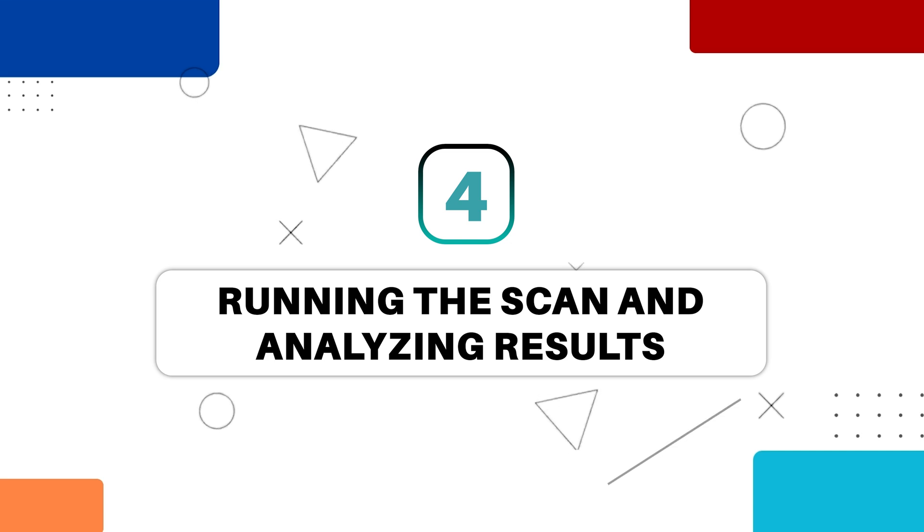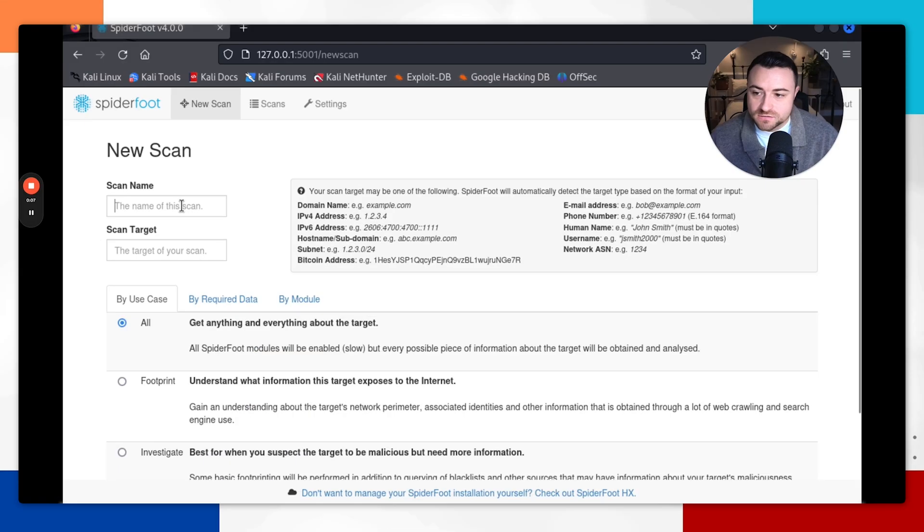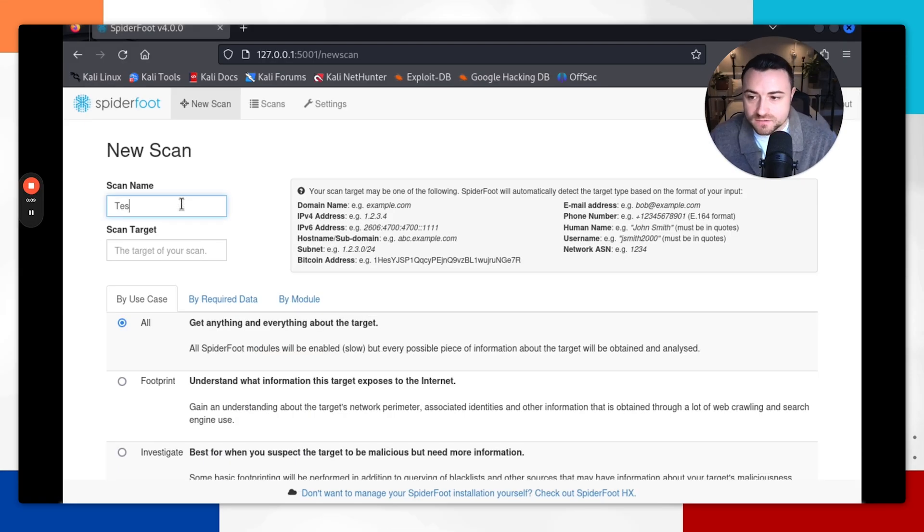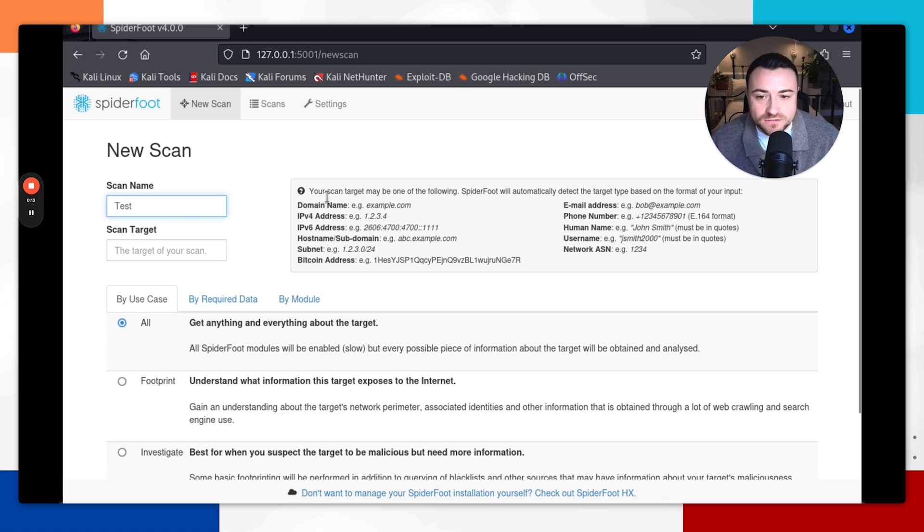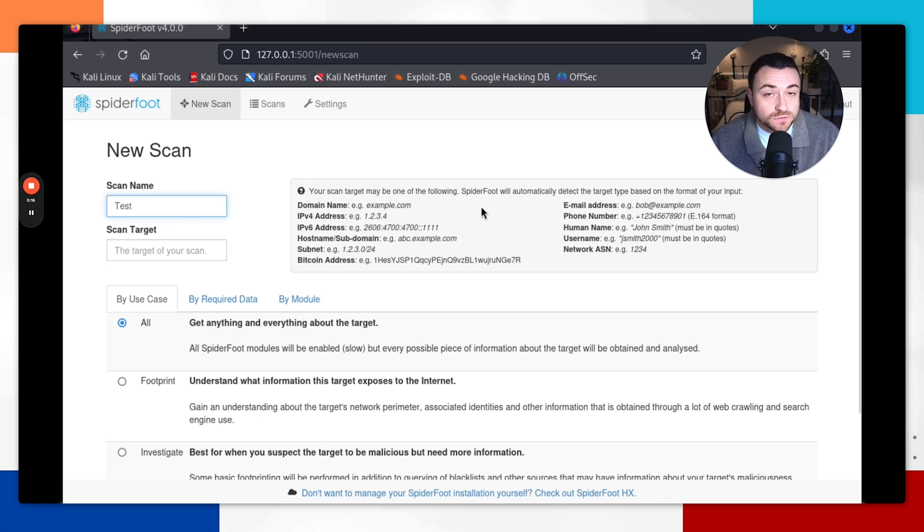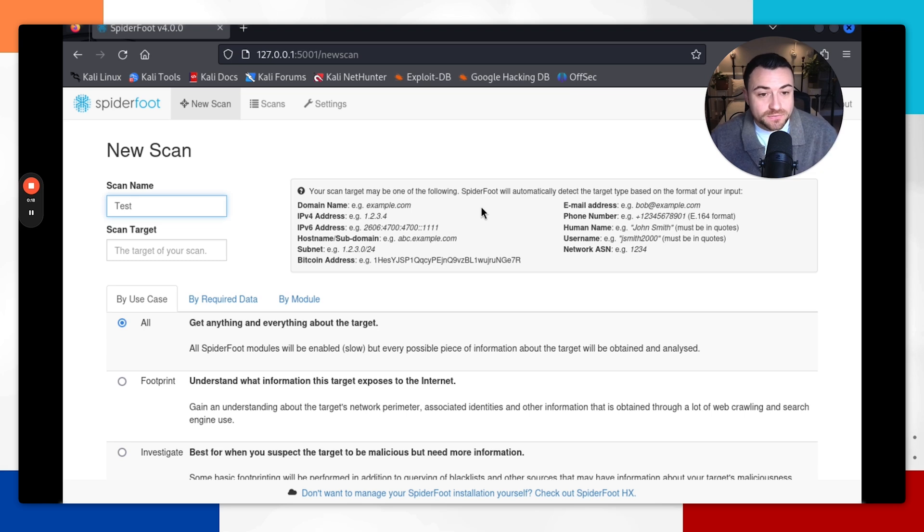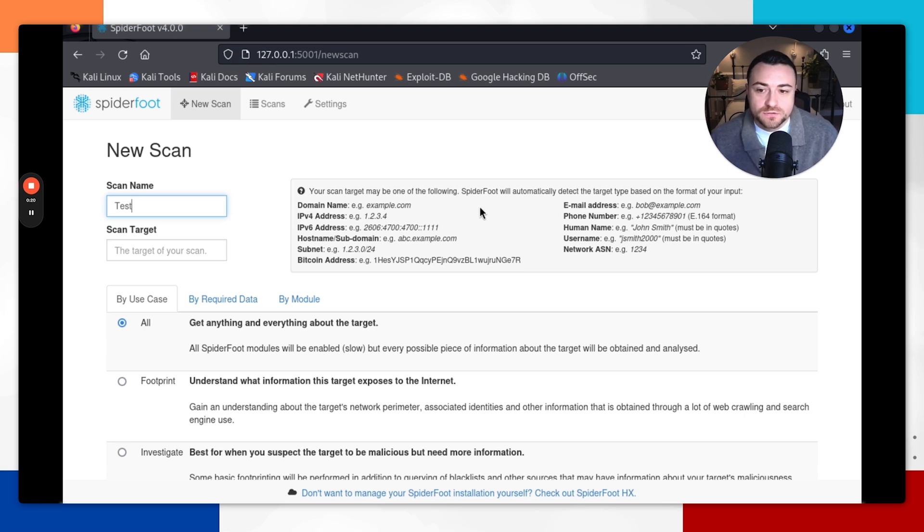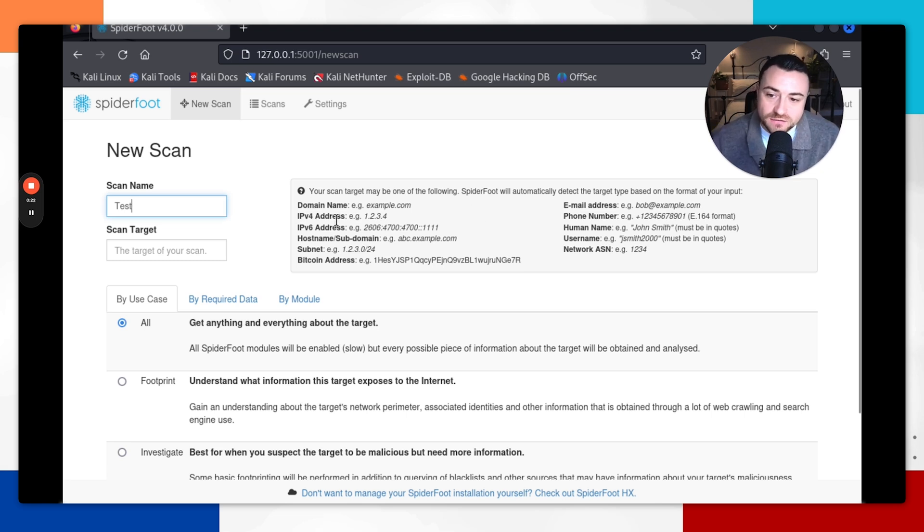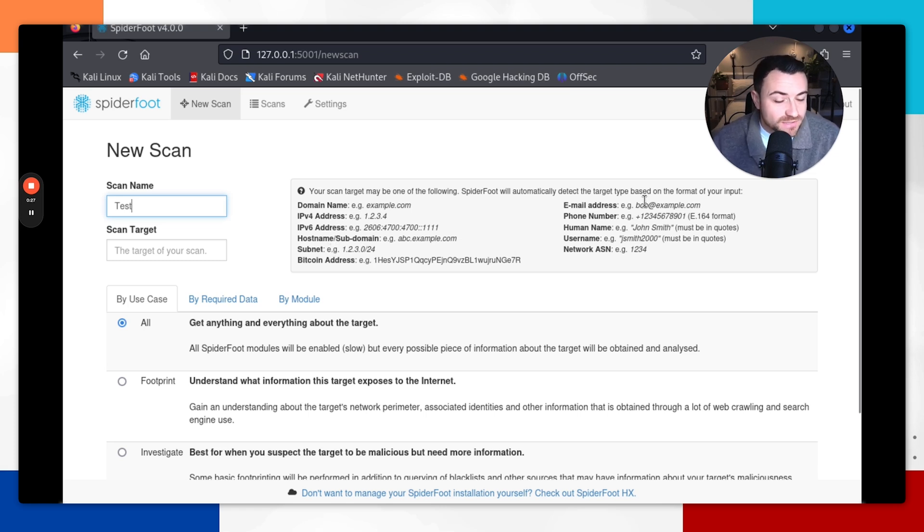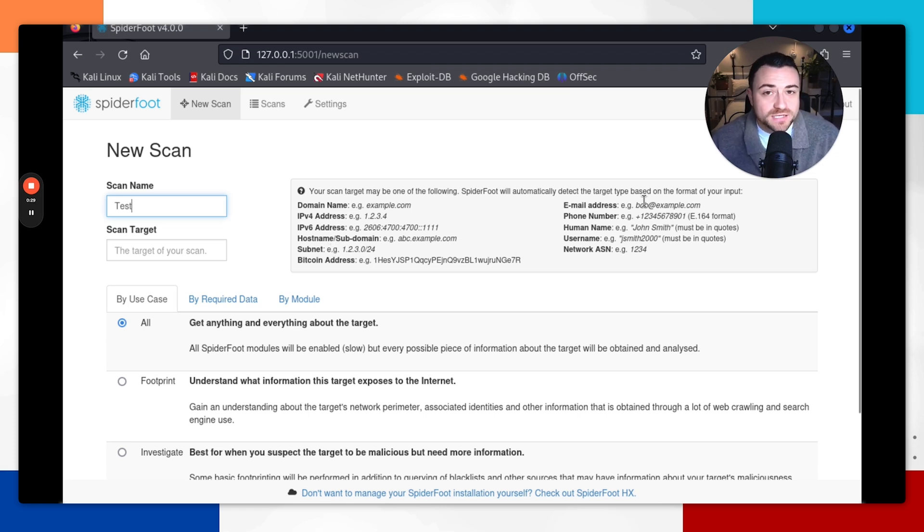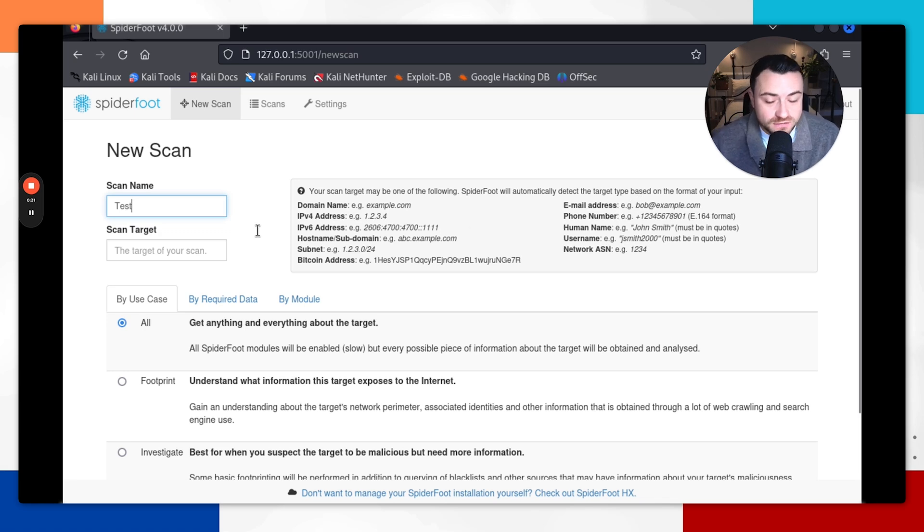Now that you've got Spyderfoot set up, we're actually going to run our first open source intelligence scan. You go to new scan. As you can see here, you can enter a scan name. For this we're just going to call it test. Then it says scan target. It's saying here that your targets can be one of the following, and Spyderfoot will automatically detect the type based on the format that you've input. So you can put a domain name in here, IP address, hostname, even Bitcoin address, usernames, email addresses. There's many inputs that you can put in here.